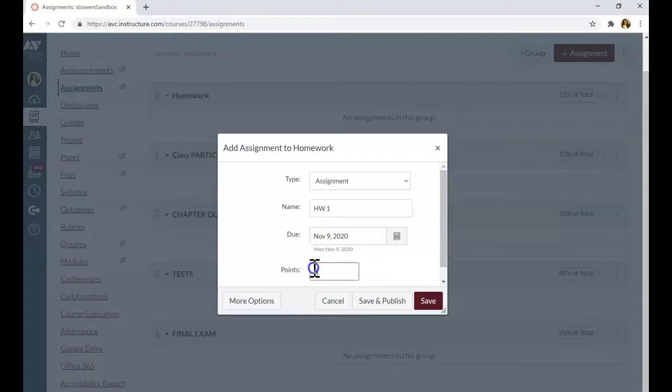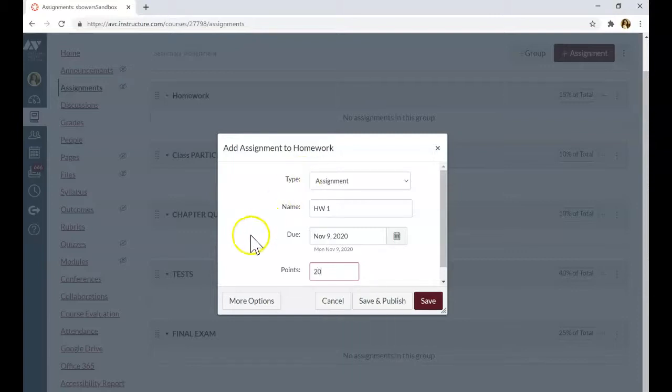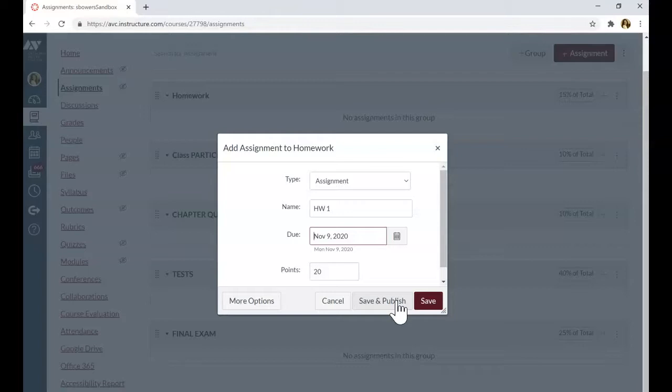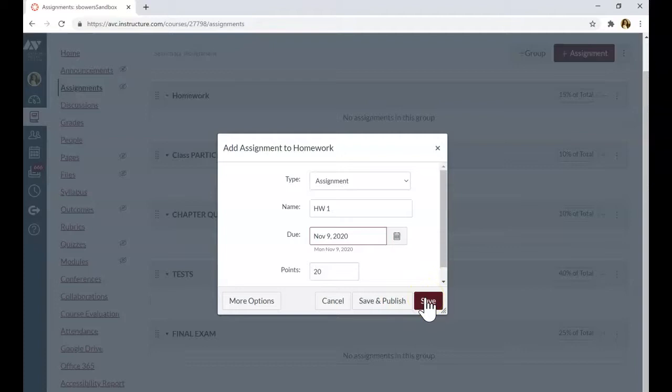You can adjust the points for that particular assignment. Let's say I want 20 points for that assignment. And when you click save and publish, this assignment will be visible for students. If you just click save, the assignment will not be visible for students until you publish it.